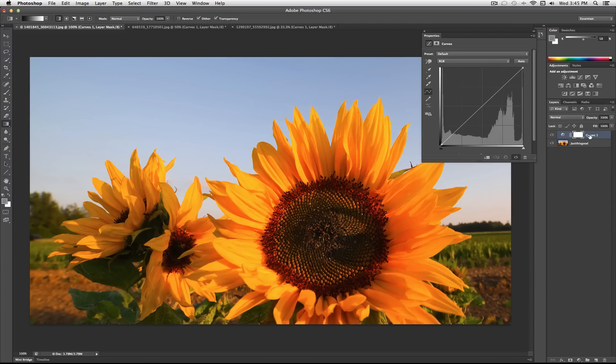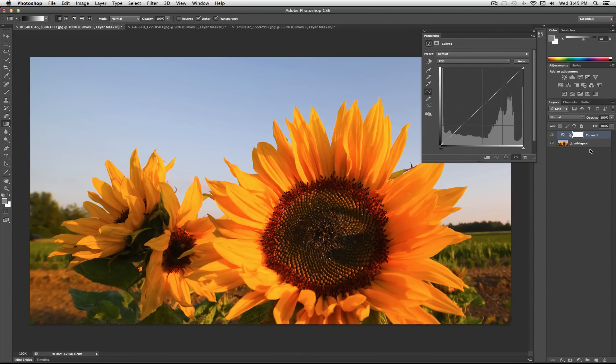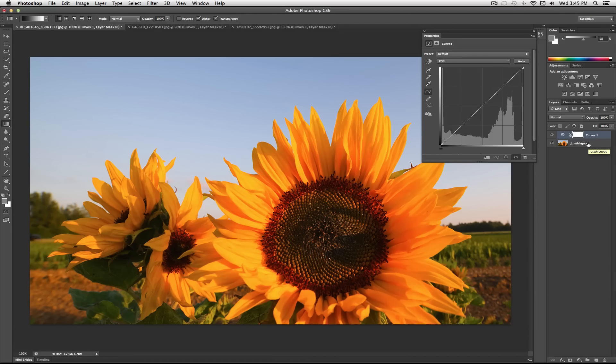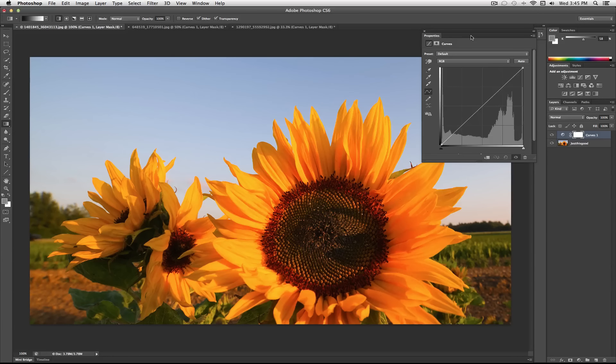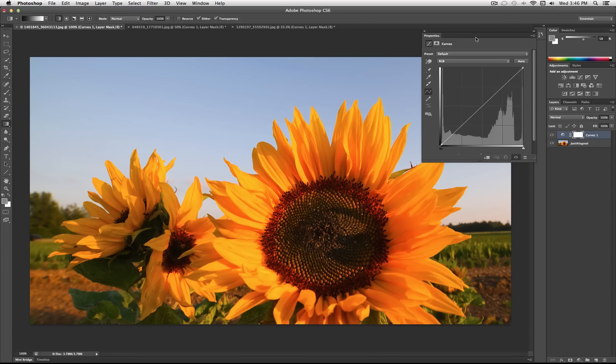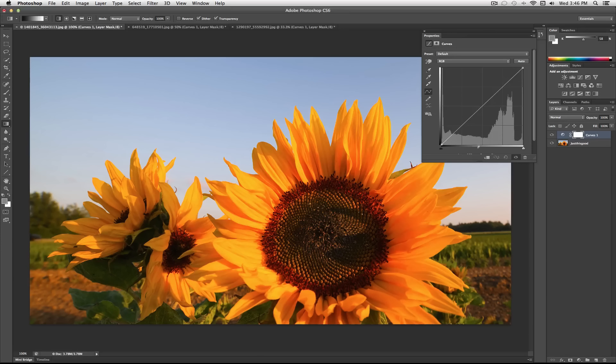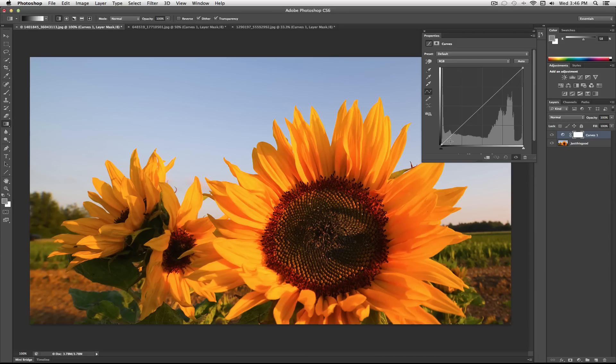So this creates a Curves adjustment layer over the whole project, rather than just applying the adjustment onto one layer, because this way you can go back and edit it. So when you open up or create the new adjustment layer, the Curves property box will open up. And what you see here is a grid with the image's histogram.